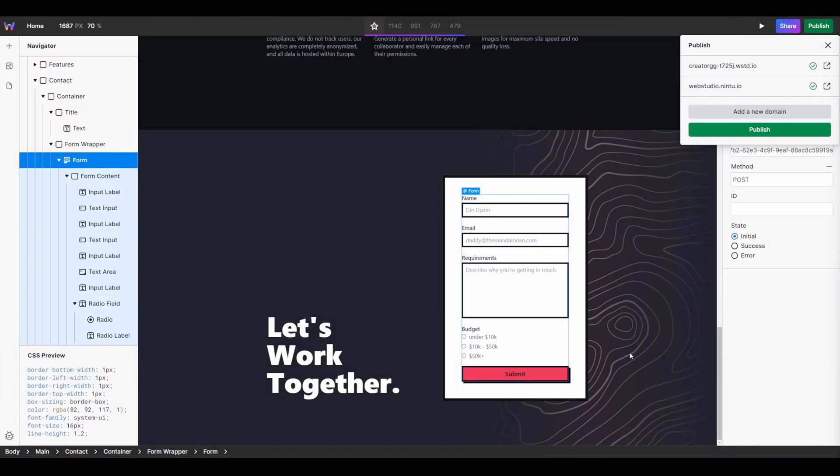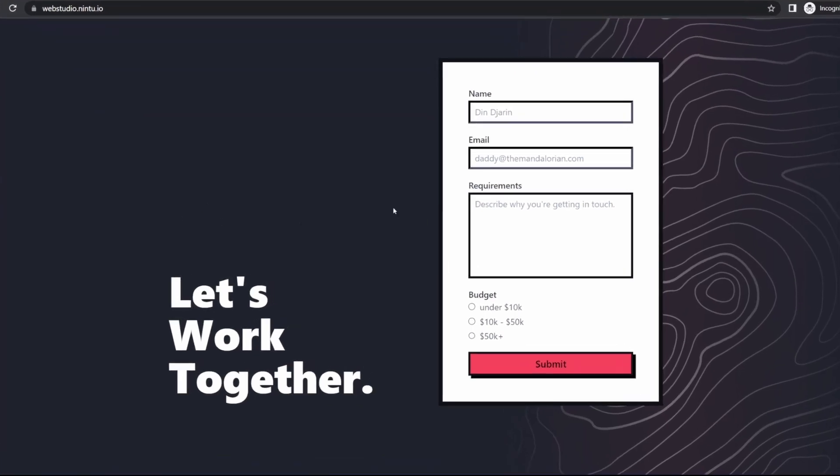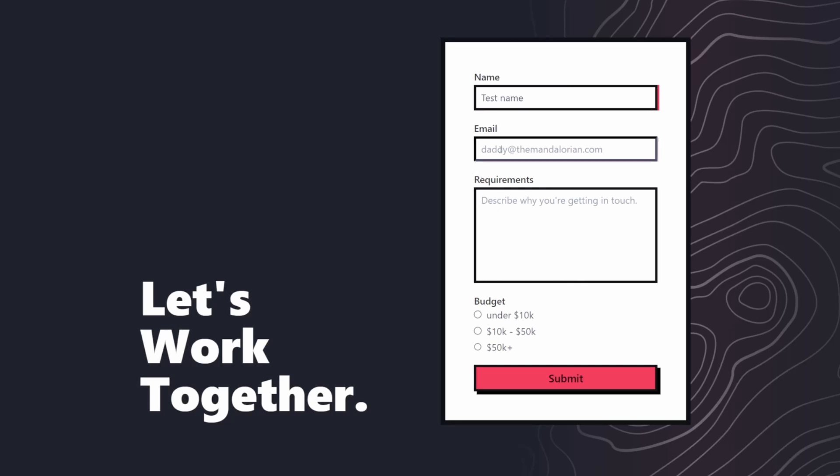All right, my form has now been updated. I'm going to jump back to the front end of my website, quickly give it a refresh, and submit a final test. So let's go, this is test name, so we know that it goes in the name field. Test at email.